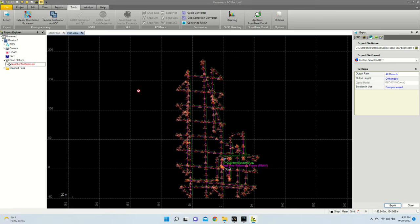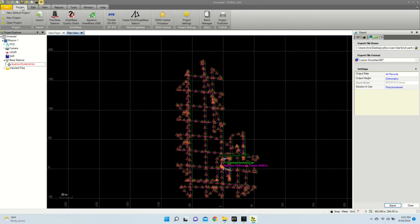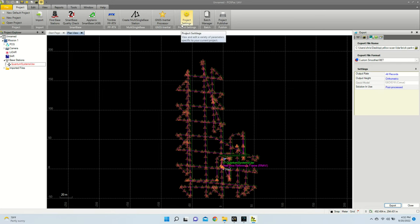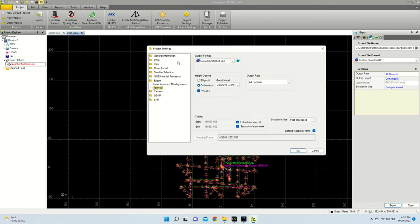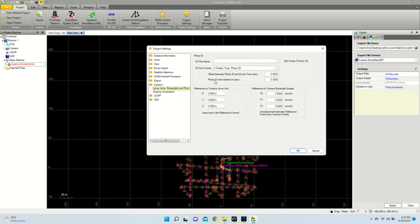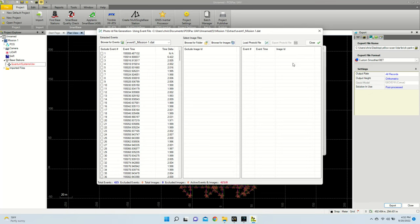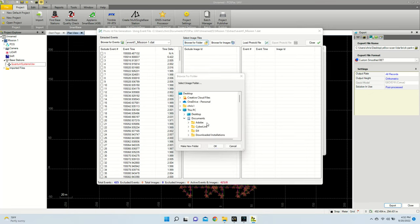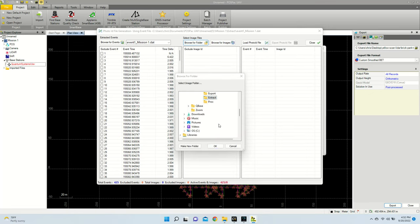Now, for colorization, which we're going to do a little bit later, while we still have POSPAC open, let's get that colorization file that we're going to need set in advance. So I'm going to go to Project, Project Settings, I am then going to go to Camera, Lever Arms, and I am going to hit Edit, Create, Photo ID File. So from here, I'm going to browse for my folder, and another one that you have to manually pick.